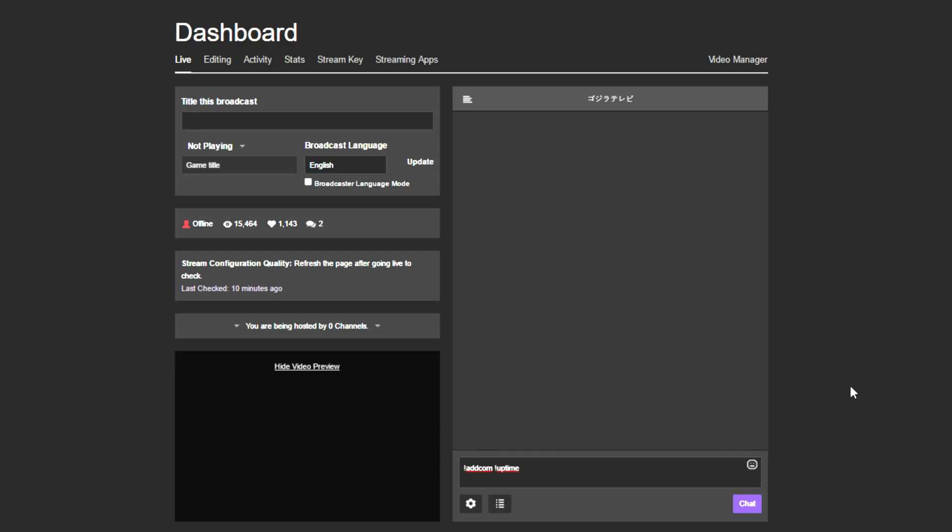Uptime, and then type dollar sign, left parenthesis, custom API space https colon slash slash dcapi dot me slash twitch slash uptime question mark channel equals